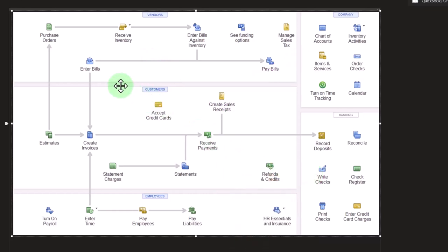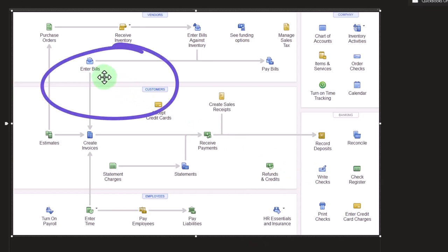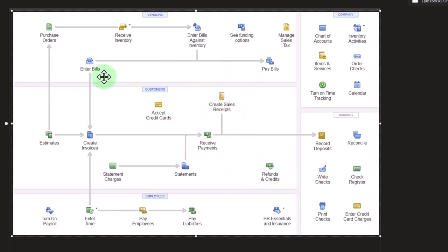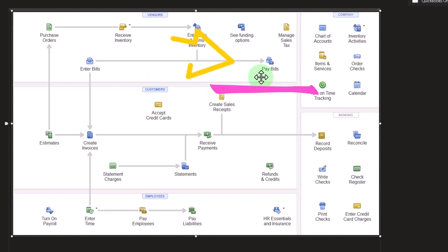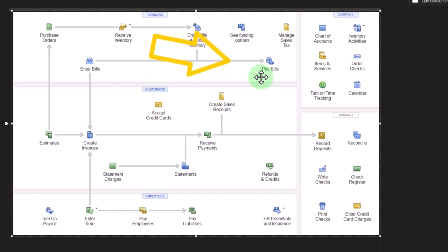The full accrual system would be entering the bill into the system. We enter the bill, increase accounts payable, and then we pay the bill with the pay bill form, which is in essence a kind of check form, the check form being the form that decreases the checking account.